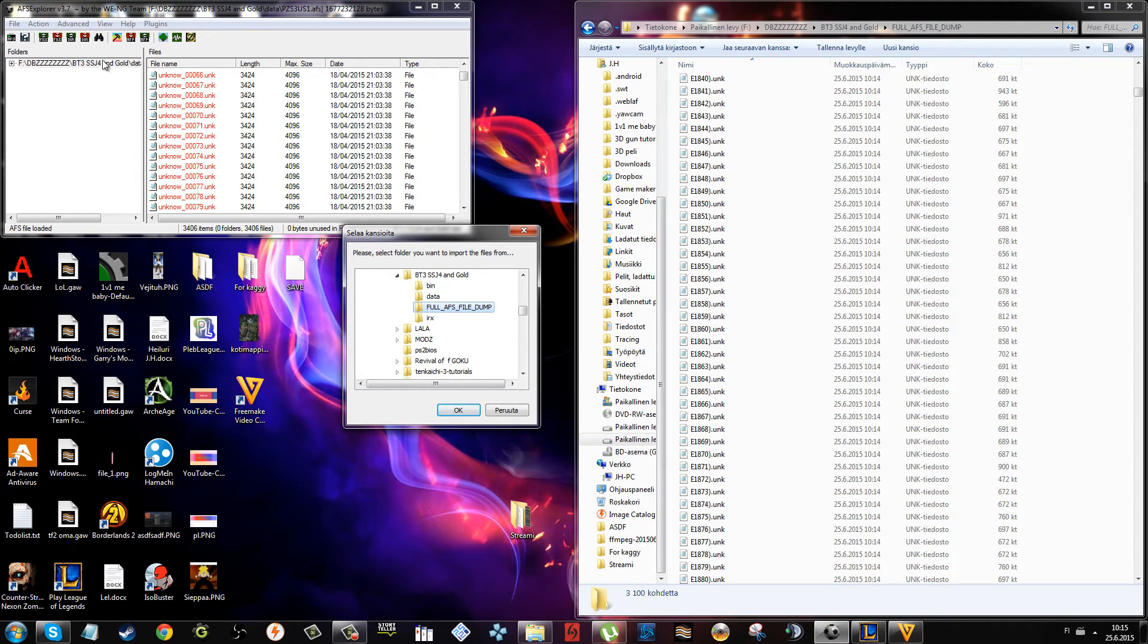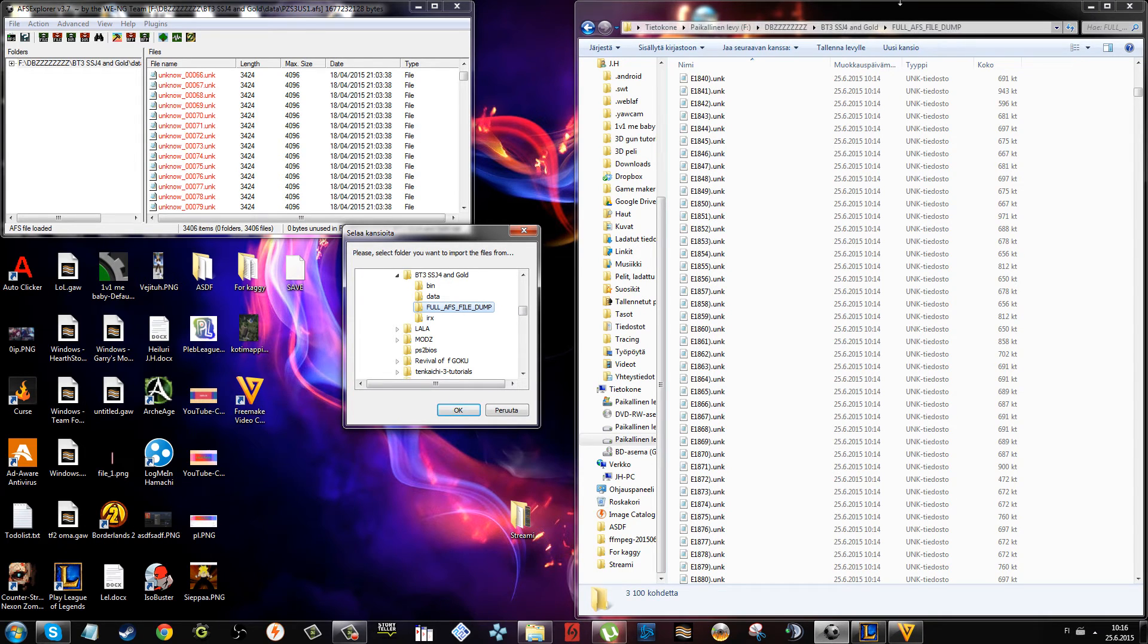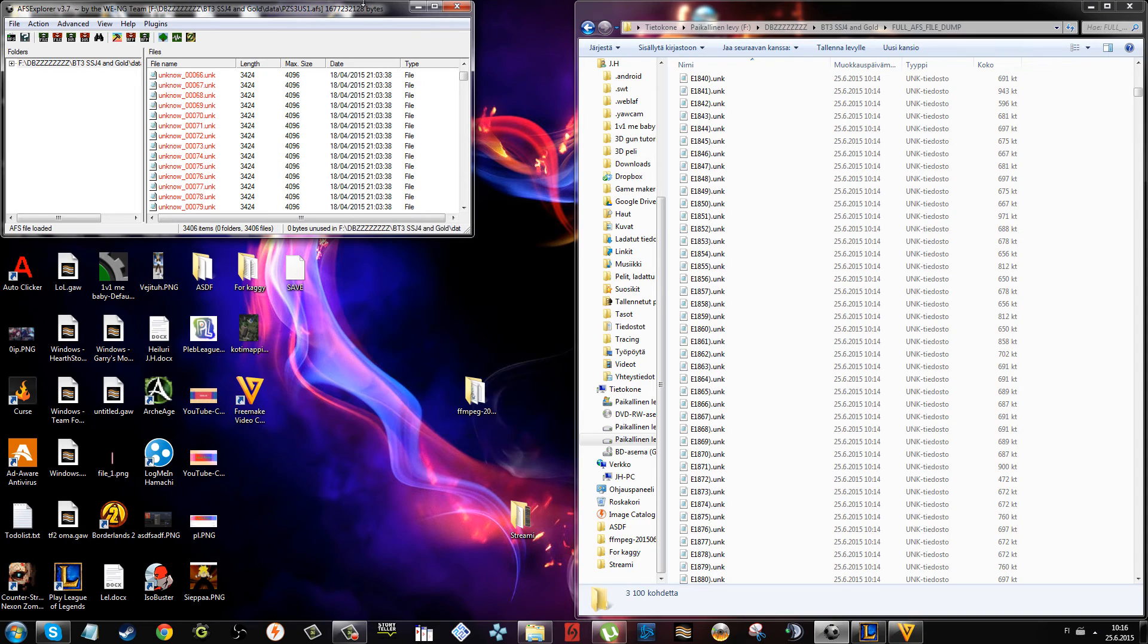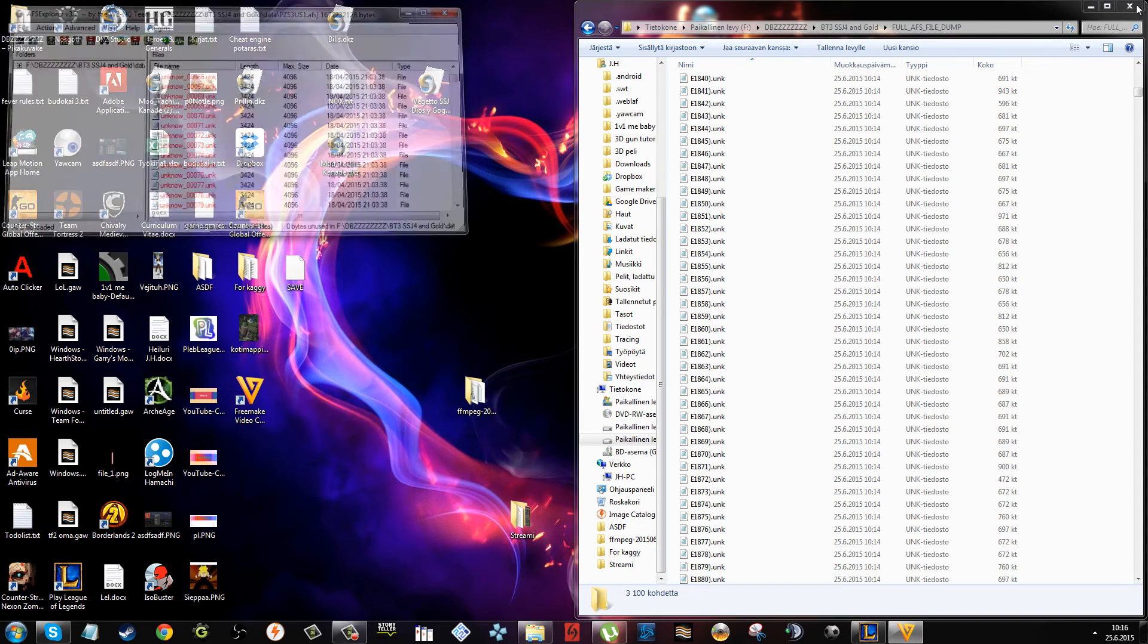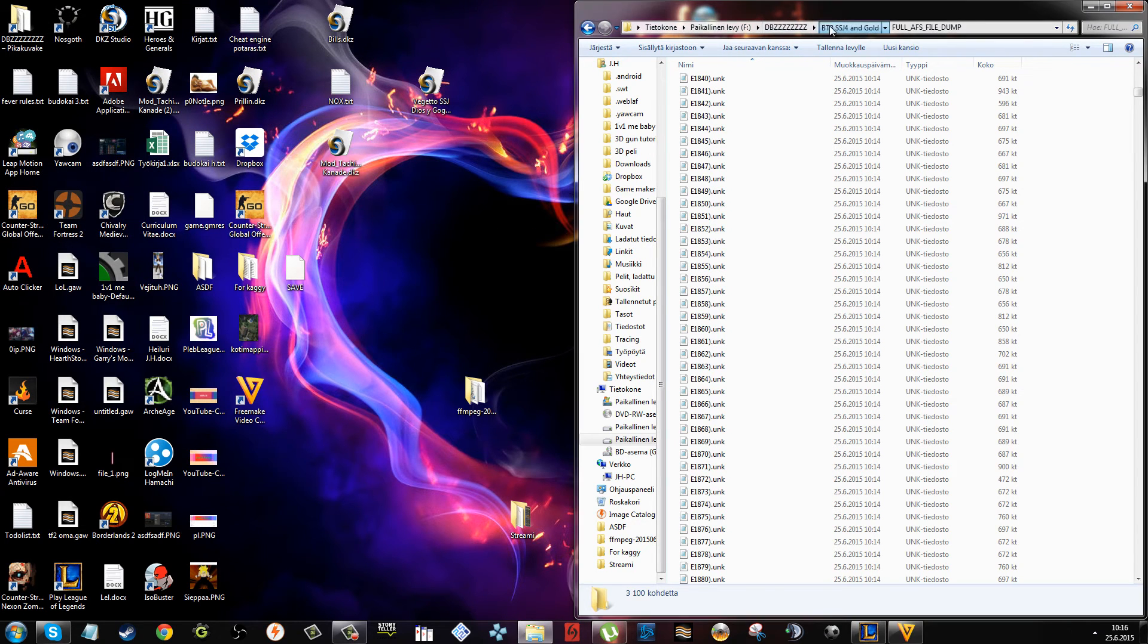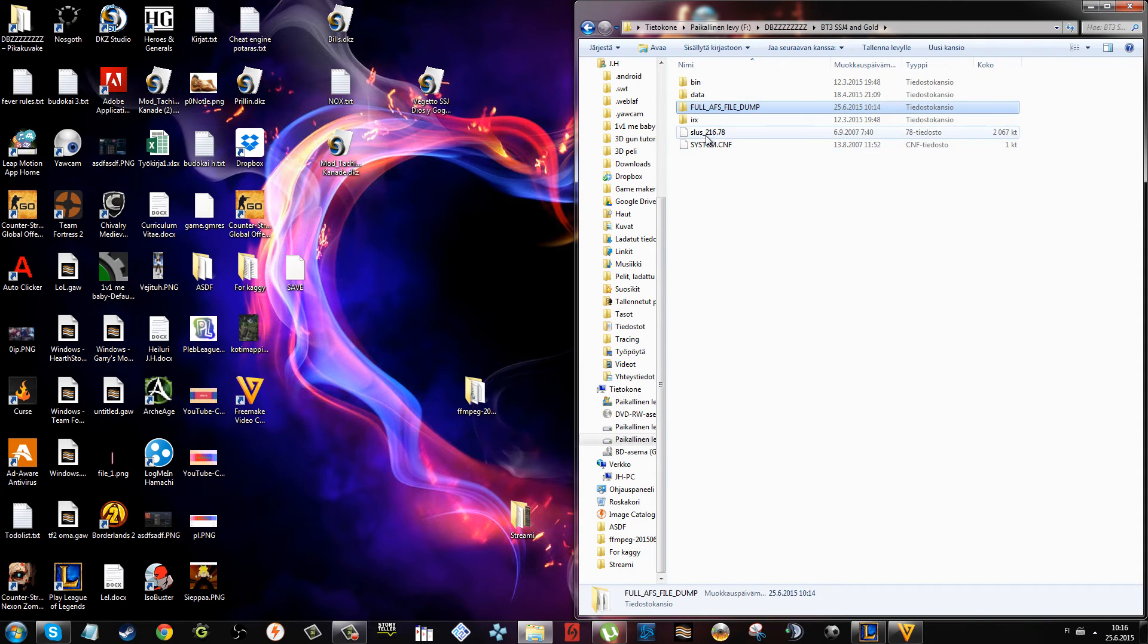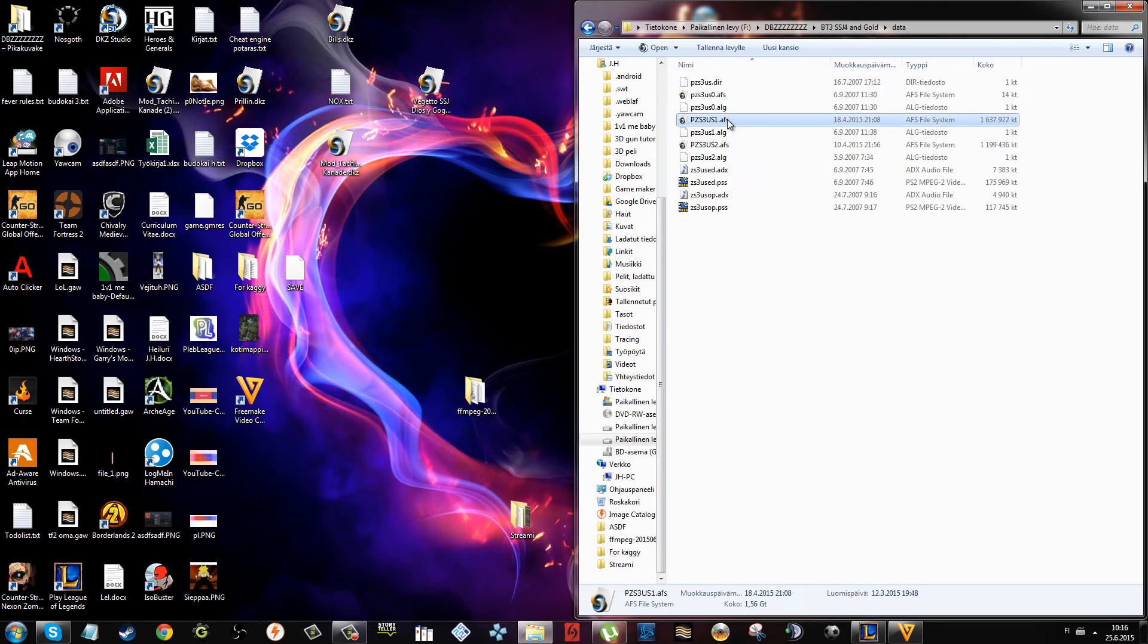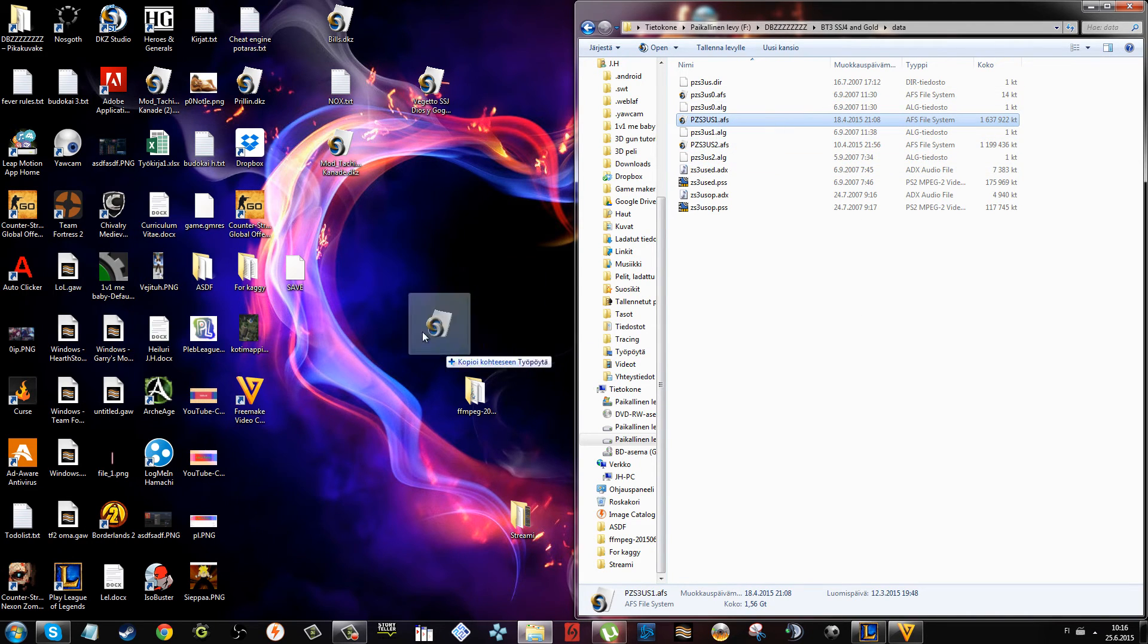When you import them, it asks you to select the name of the new AFS file. Just save it somewhere you know. Then rename the AFS file that's in here or drag the old one out.